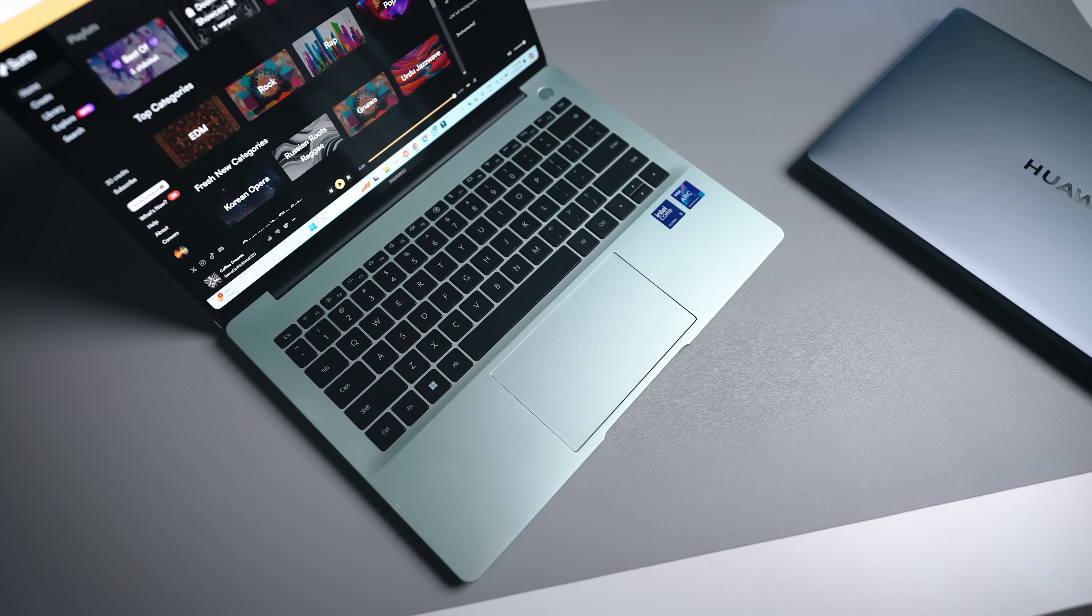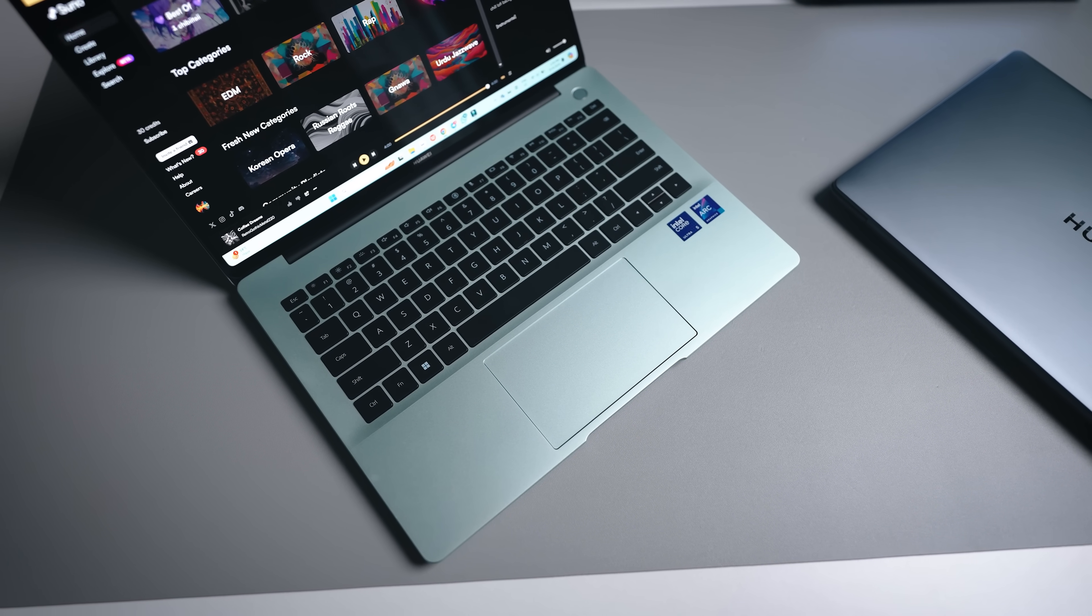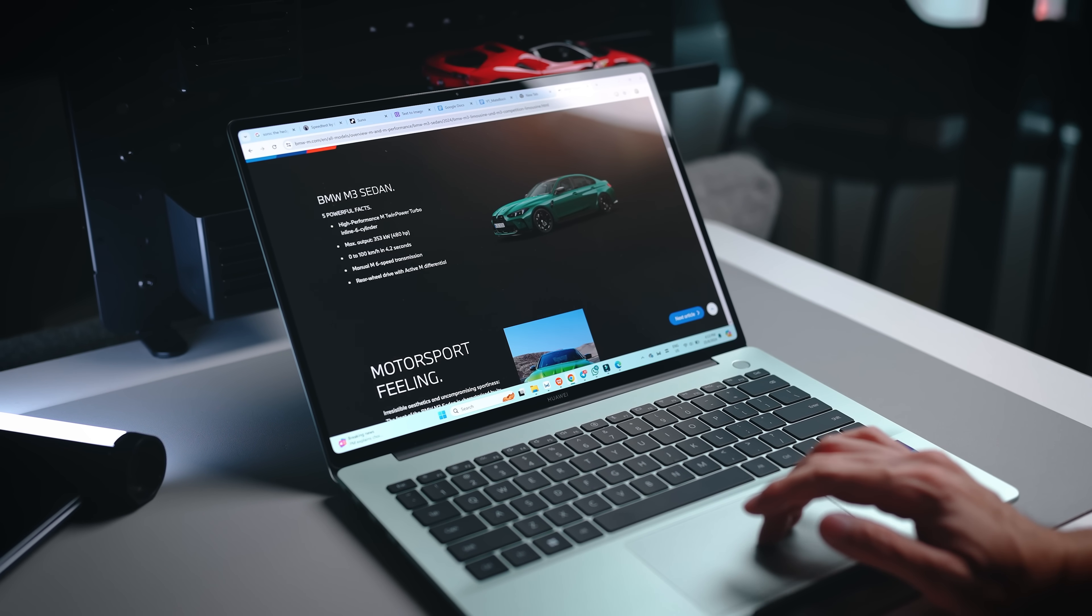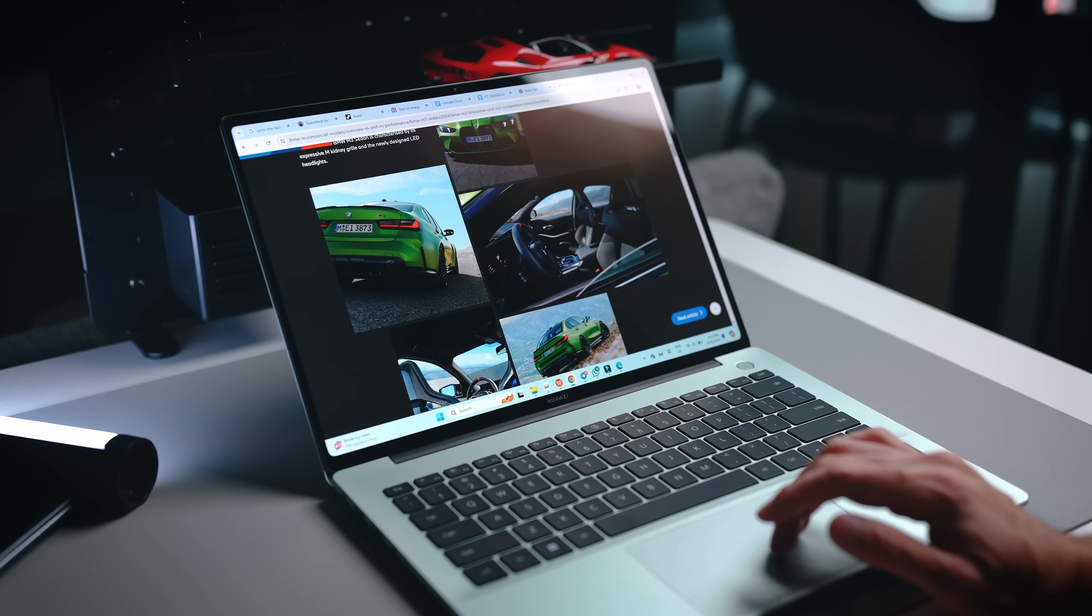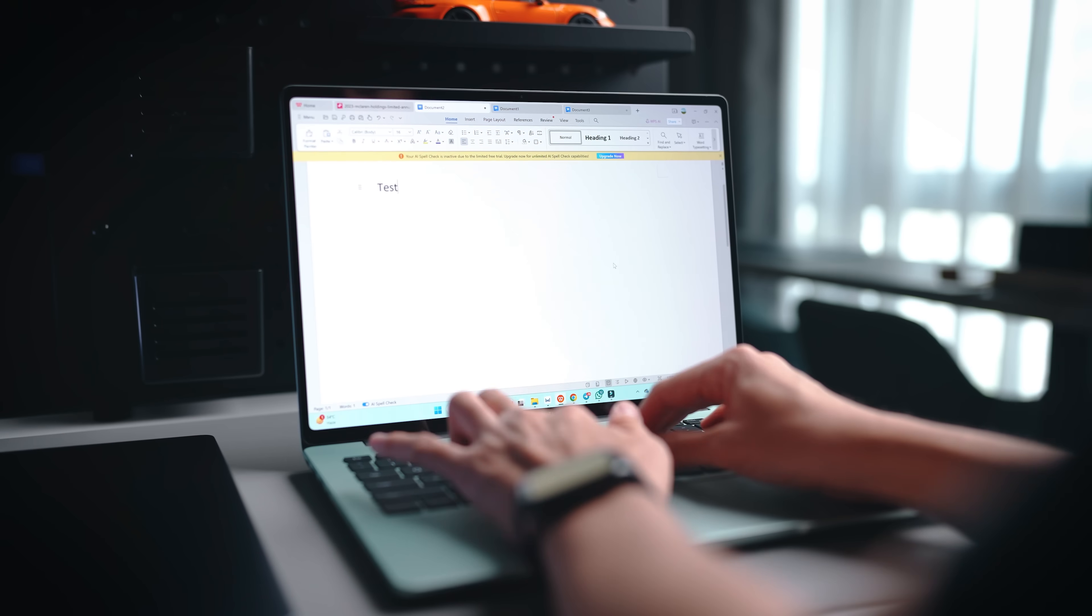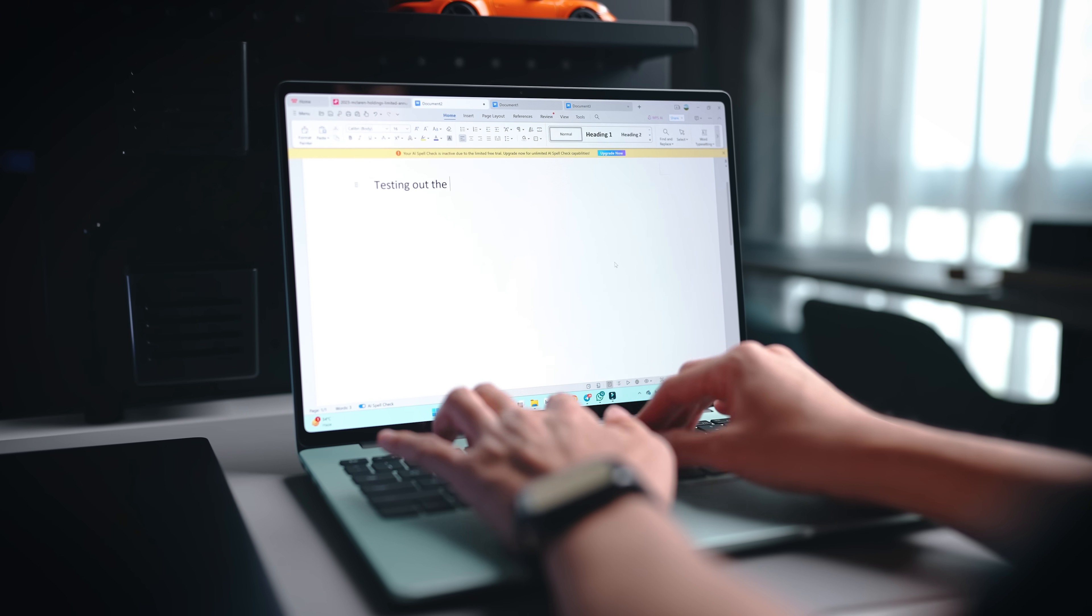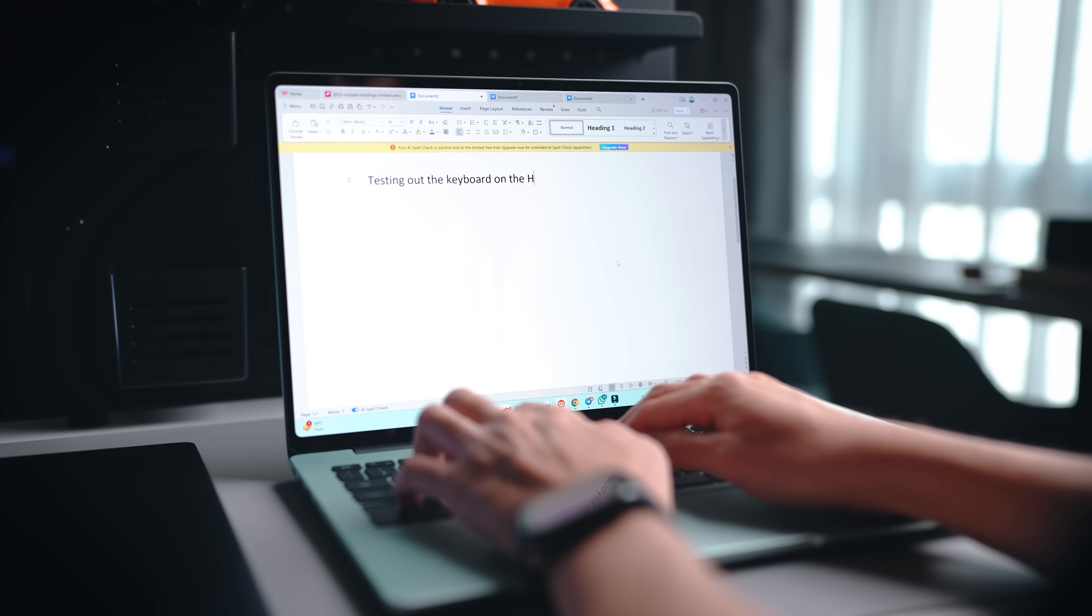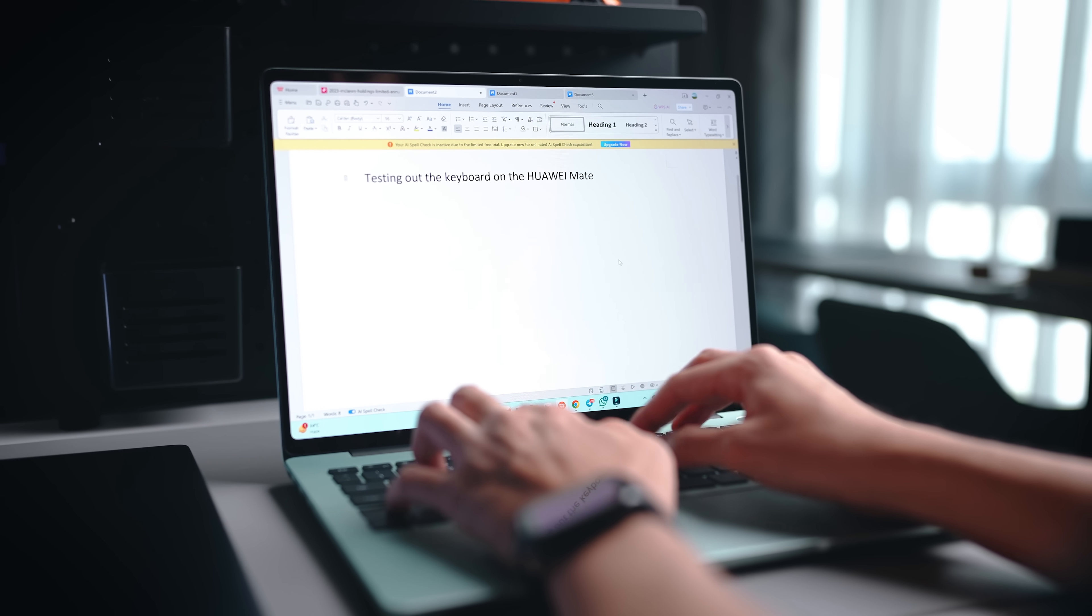A quick note on the keyboard layout and trackpad. The trackpad itself is not the largest out there but it works very well. I like the keyboard because it's very silent to type on so you won't disturb anyone beside you.